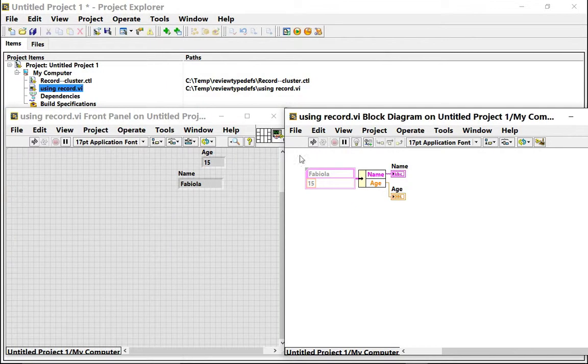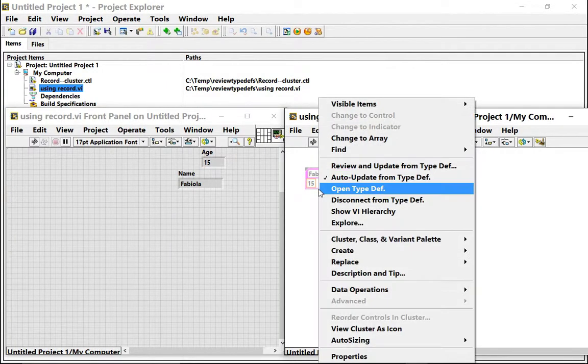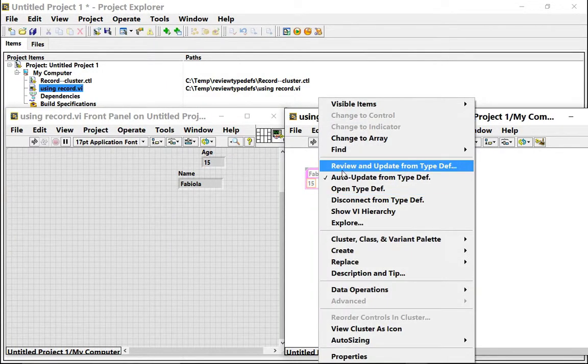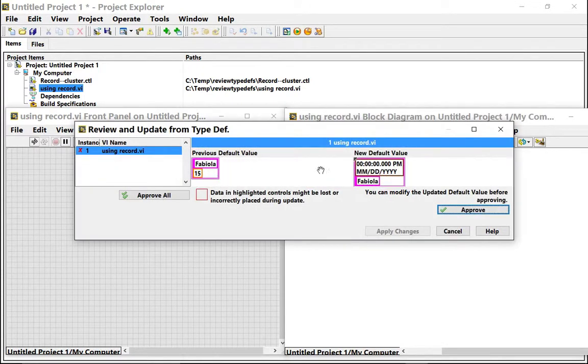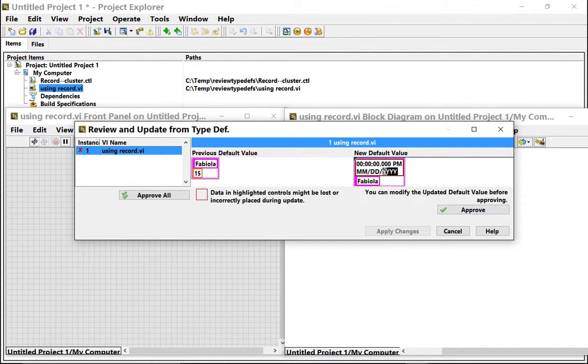You see that this gets grayed out and then I have to right-click and it gives me the option to review and update from typedef. The nice thing about this is that I can not only select what I want but I can even modify it here.